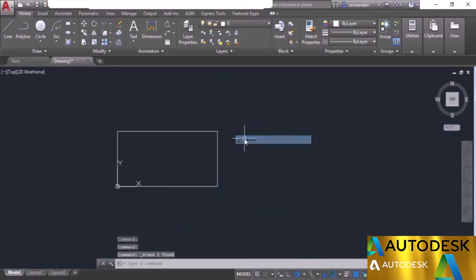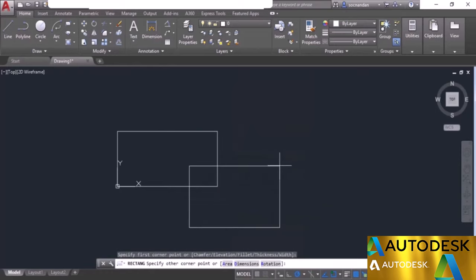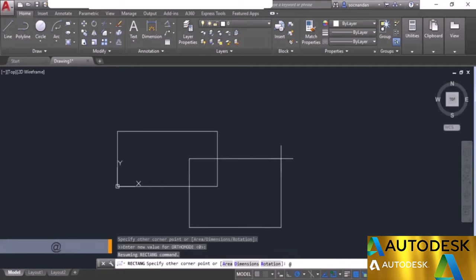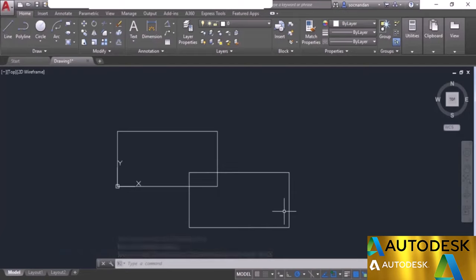Erase the rectangle and start the rectangle tool again. Click anywhere in the drawing area. When the rectangle does not start from the origin, you need to add the @ sign. This tells AutoCAD that the origin point is the point where you clicked to start the rectangle. Then simply enter @10,5 and press enter. Here we have the rectangle with length 10 and width 5 units. Whenever making a rectangle, use the @ sign followed by length and width.